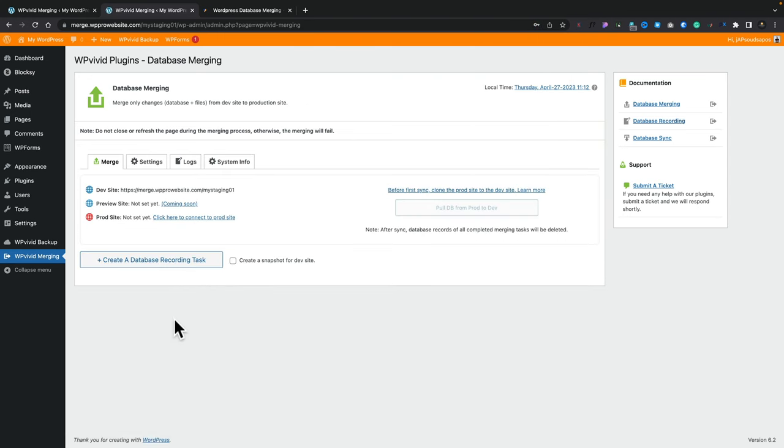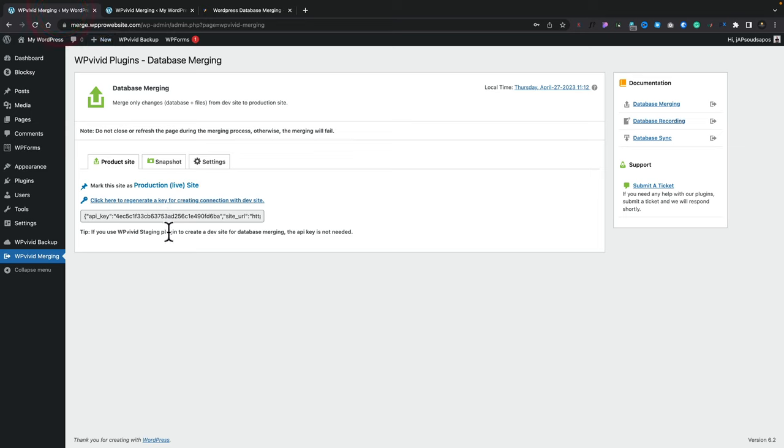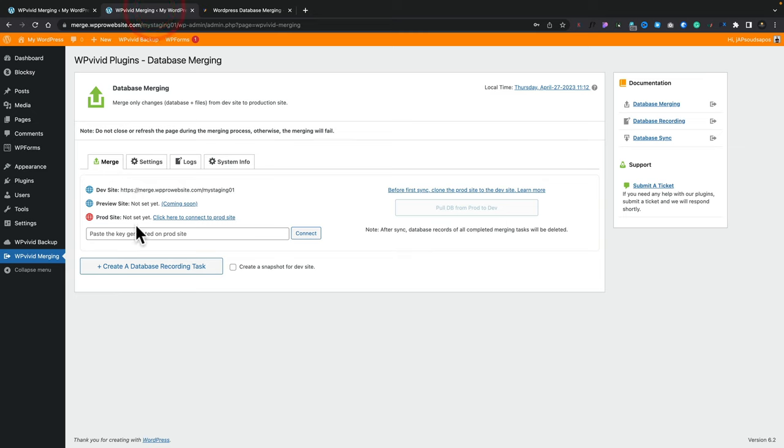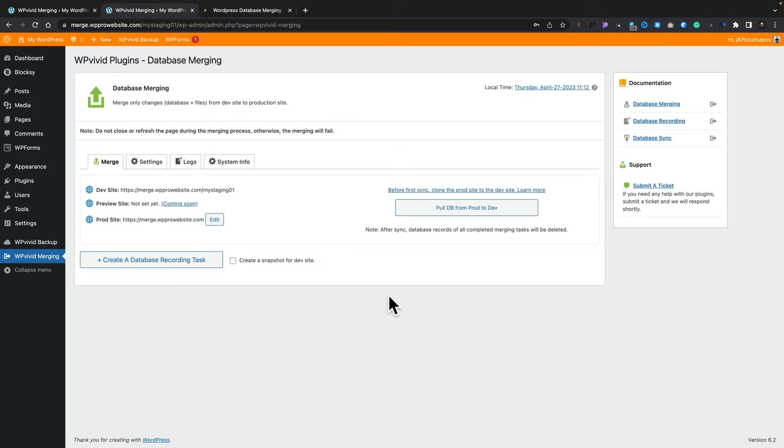So what we need to do now is it says production site, not set yet. Click to connect to the production site. Let's click that. And that now asks us for that API key. So what we're going to do is come back over into our live site. We're simply going to select this and copy it. Go back into our staging site and paste it. And click on connect. That's now going to connect the two of those. Check everything is working the way we need and the connection is working and everything is now set up. So those two sites are now connected. The production site and the development site are linked together.